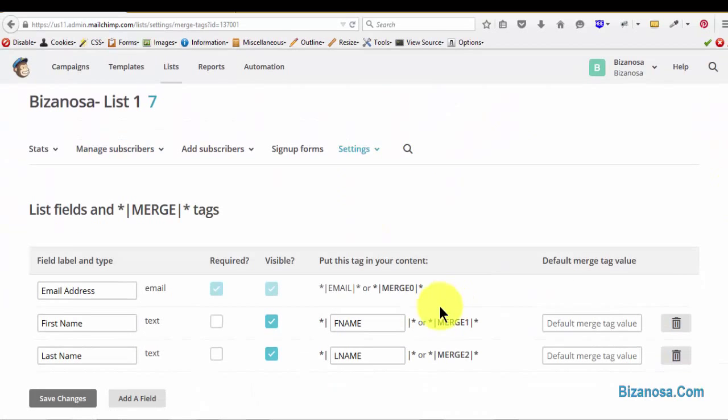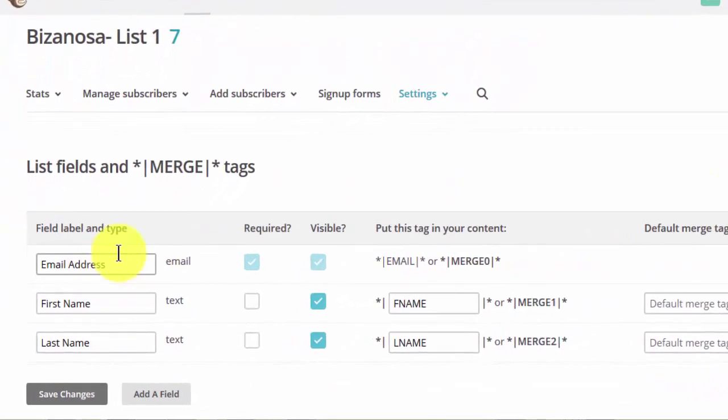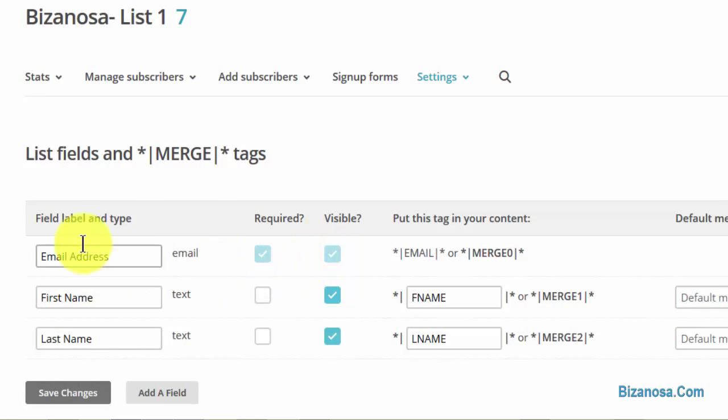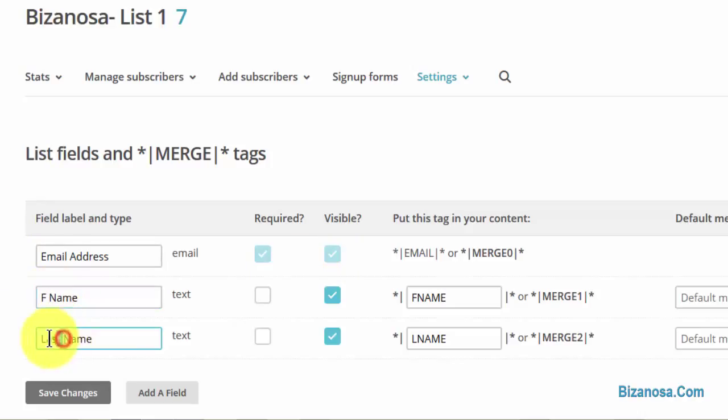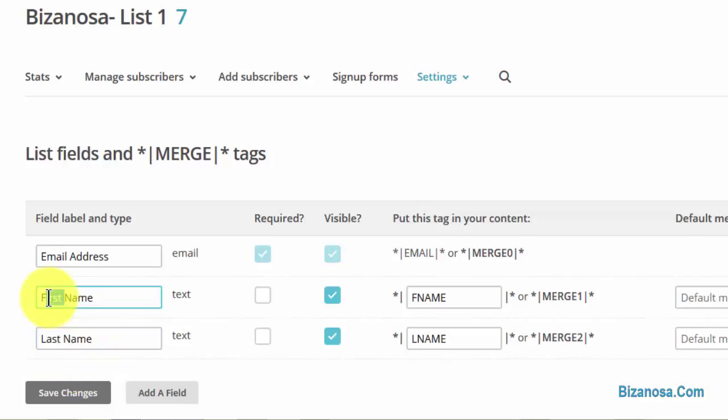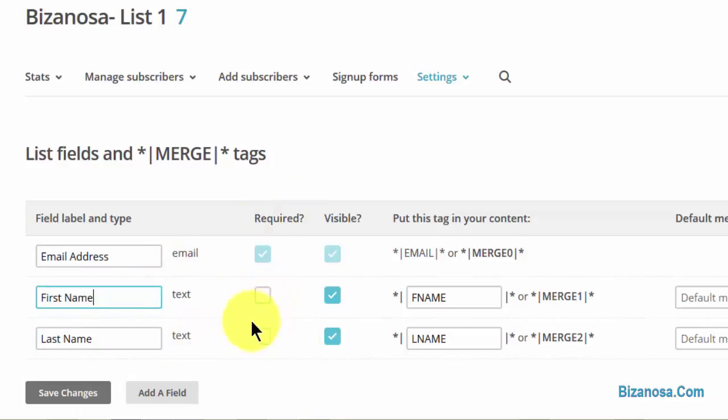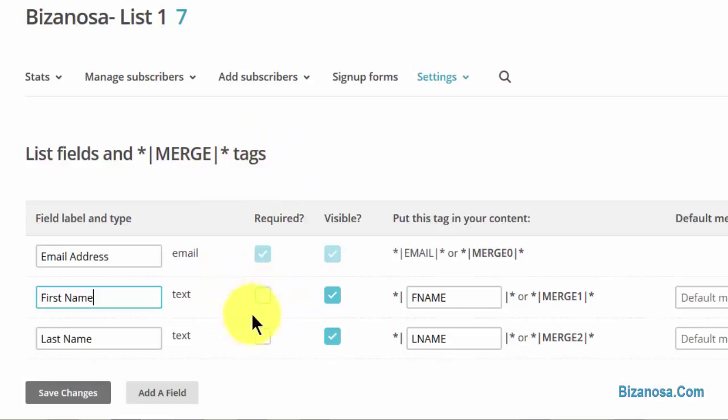So this is where all the fields are. You can see email addresses here. If you also want to change the names, or if you want the first and the last name to be required, so if we embed a form on your website for people to subscribe, they will have to input their first and last name if you make it a required field here.